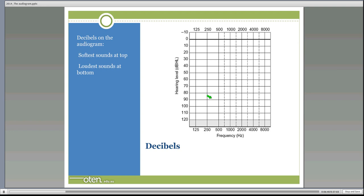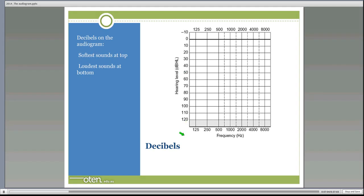On the audiogram, decibels run down the y-axis, going from softer sounds at the top — at 0 or even minus 10 — to louder sounds at the bottom. So the louder sounds are at the bottom of the graph.